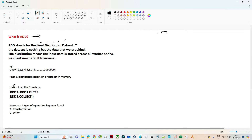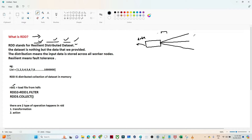RDD stands for Resilient Distributed Dataset. Let's understand what each word means. 'Dataset' refers to the large data we have to process. 'Distributed' means the data gets processed across multiple machines with multiple worker nodes, in memory. 'Resilient' means fault tolerant — it handles failure very efficiently. So RDD is data that is processed across machines in memory and handles failures efficiently.